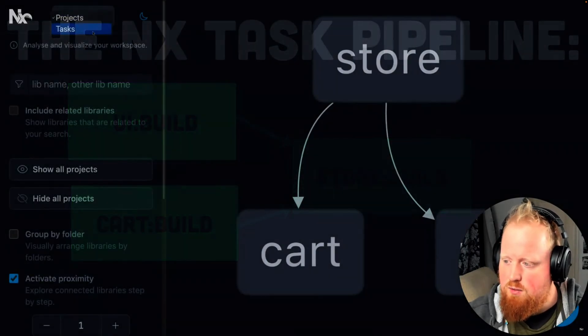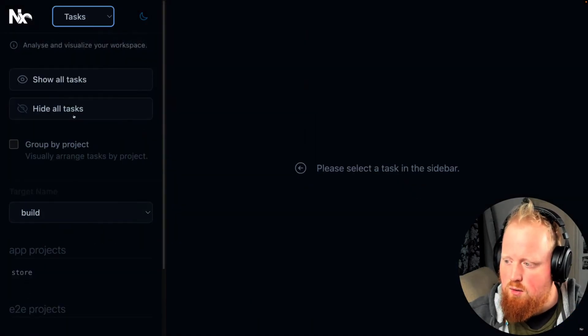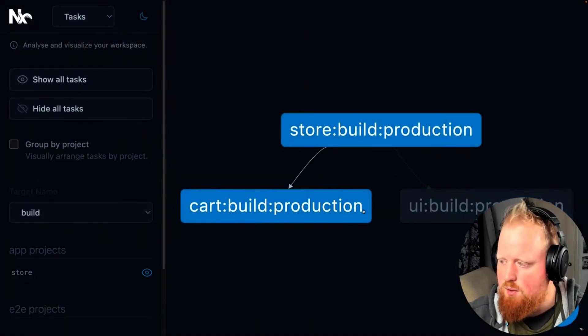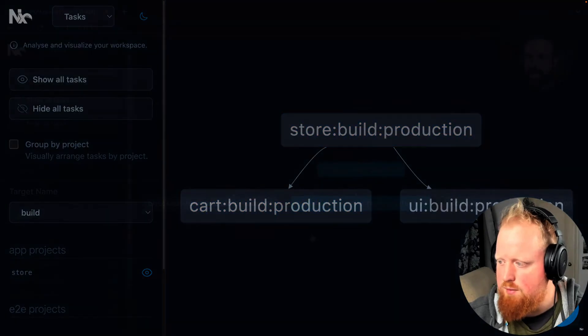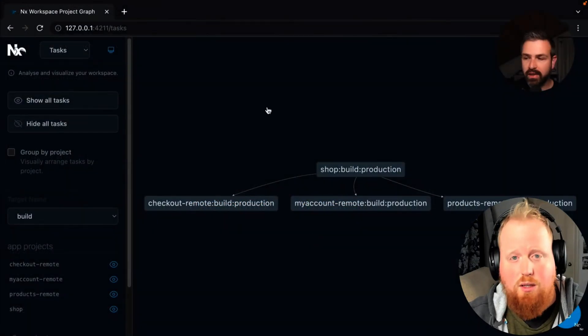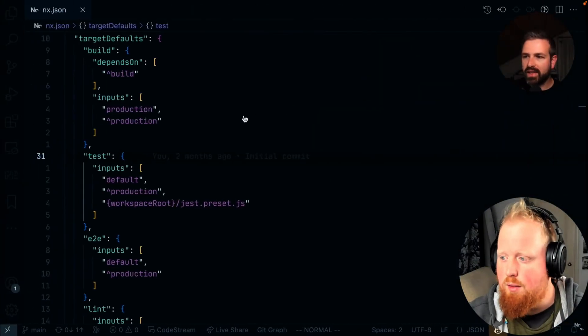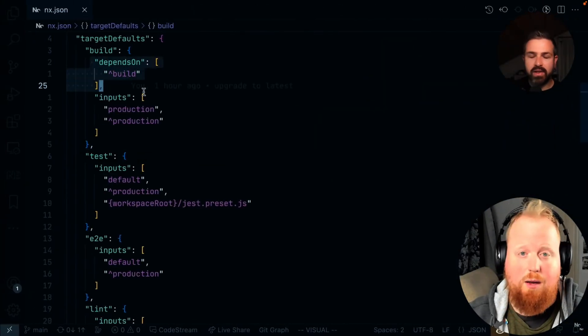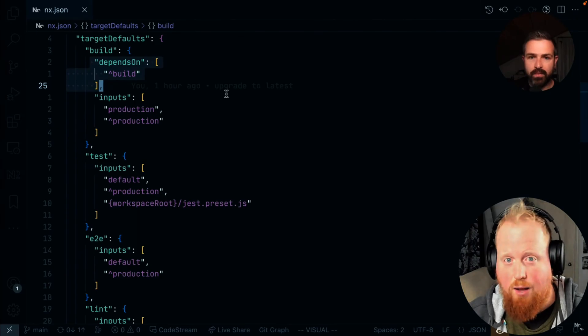And as of NX 15.3, you can fully visualize the task graph using the NX graph tool. Yuri actually did a whole video on this tool last week, and I highly recommend checking that out next.